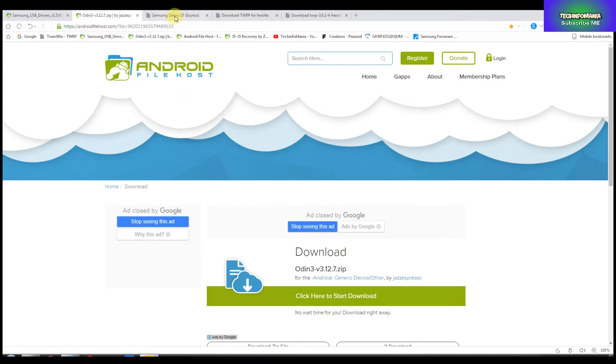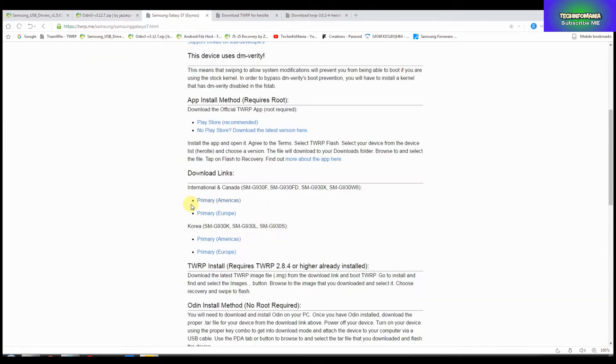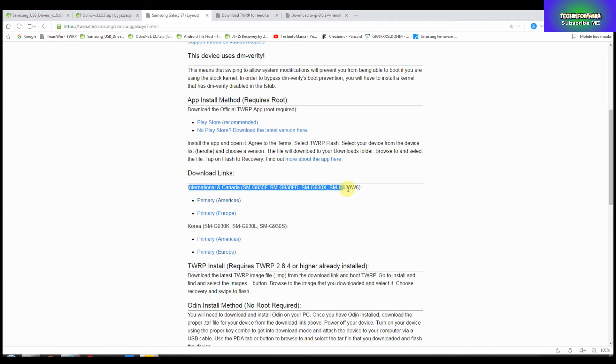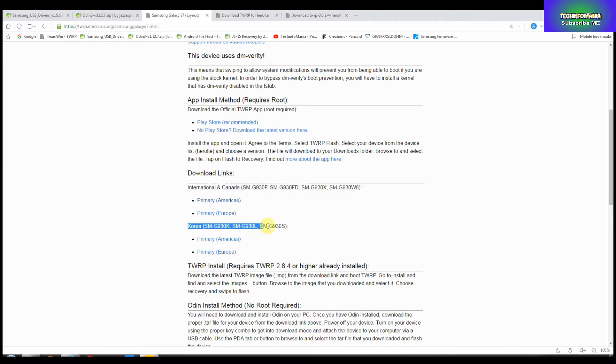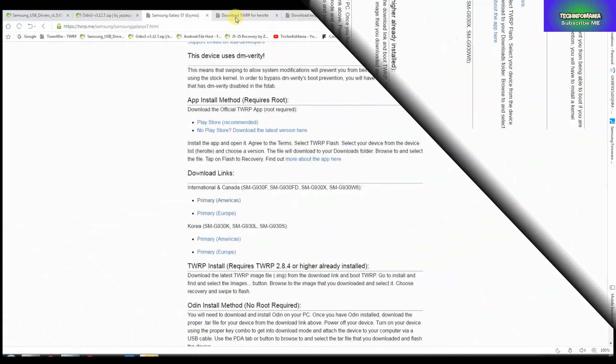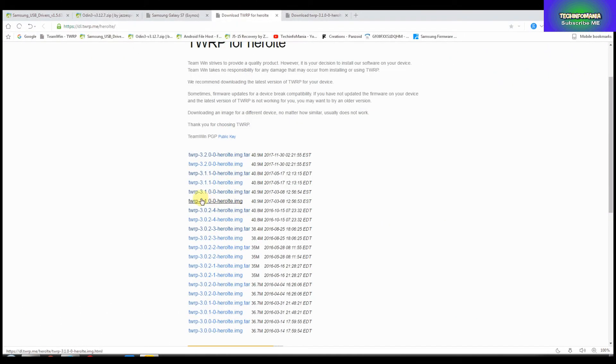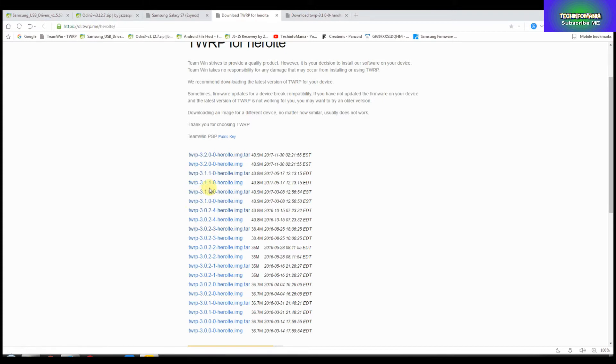The third file will be the recovery file and you have to check your model number and download the recovery files according to your model numbers. These are for international models and this is for the Korean model.